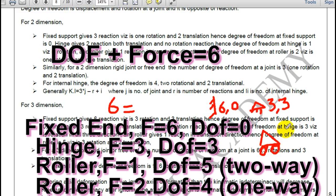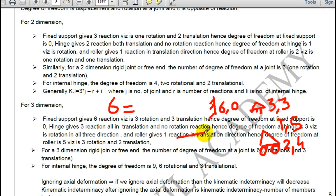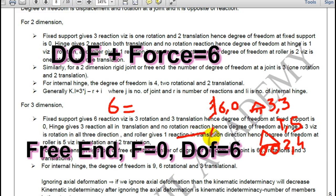For a roller in 3 dimensions: if it is 1-way, it will have 1 reaction and 5 degrees of freedom. If it is 2-way, it will have 2 reactions and 4 degrees of freedom. If the end is free, there is no reaction, hence degree of freedom will be 6.